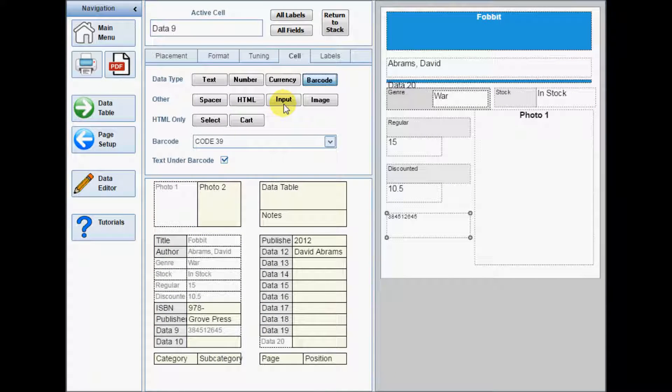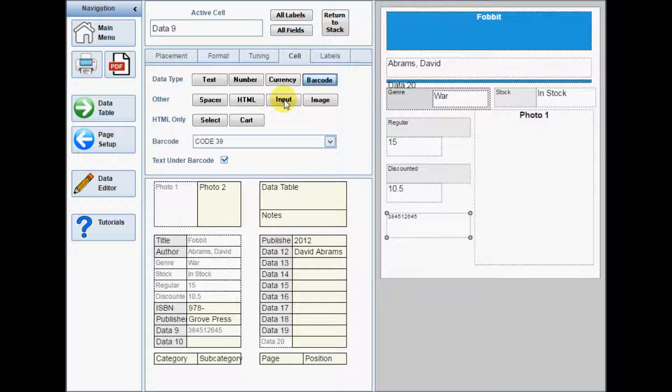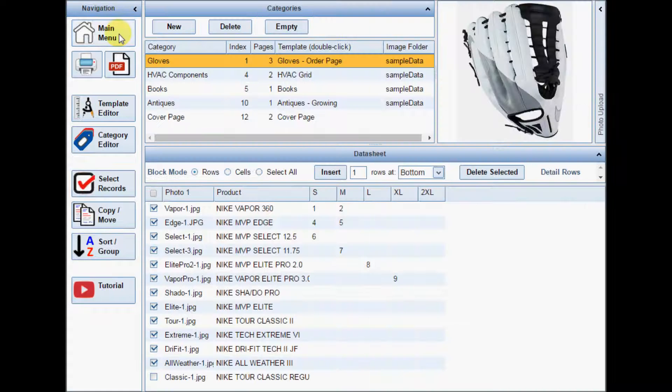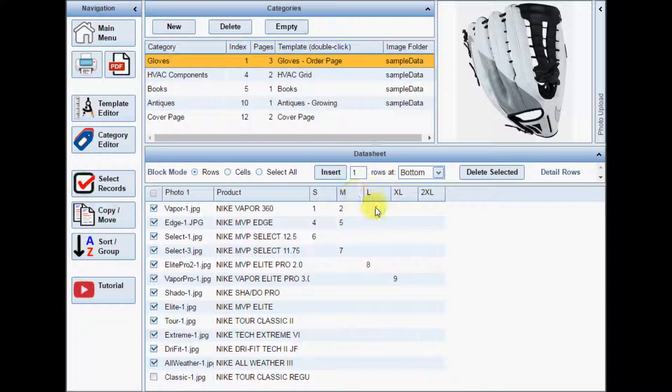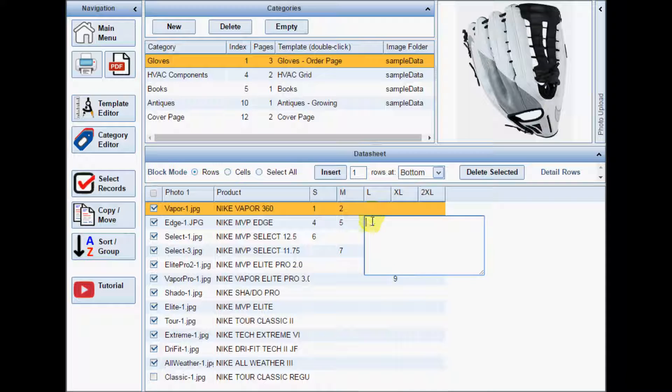The input type creates an editable field in the PDF. If the selected data cell contains data, this will be printed as the default value.